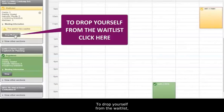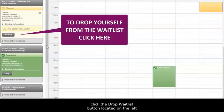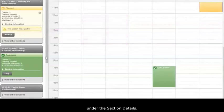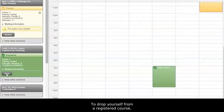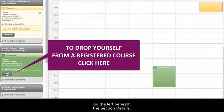To drop yourself from a waitlist, click the Drop Waitlist button located on the left under the section details. To drop yourself from a registered course, click the Drop button located on the left beneath the section details.